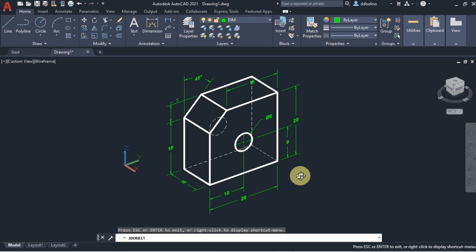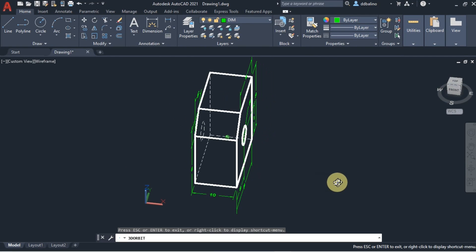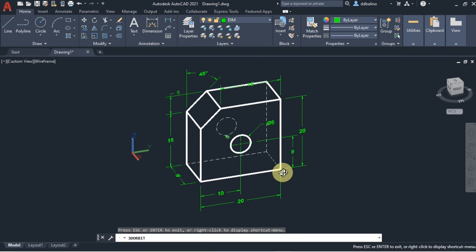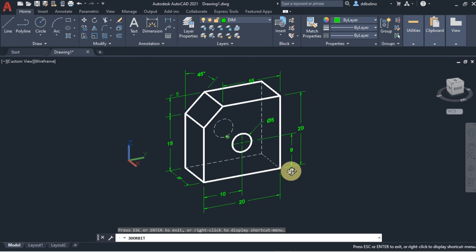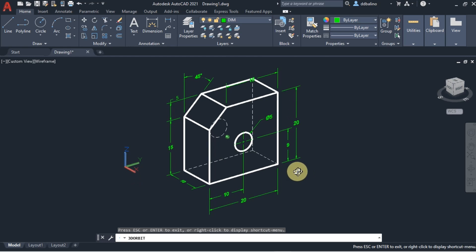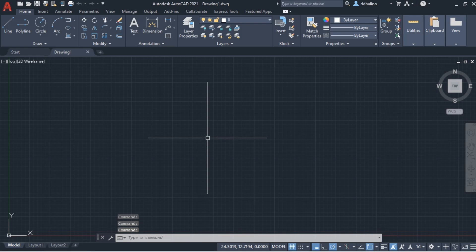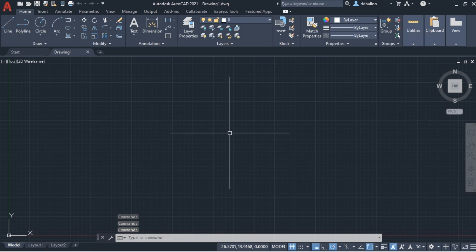Adding dimensions in an isometric drawing can be challenging without the right technique. In this tutorial, we'll explore how to add dimensions to isometric objects in AutoCAD. To achieve this, we'll leverage the UCS, User Coordinate System, and the ViewCube.